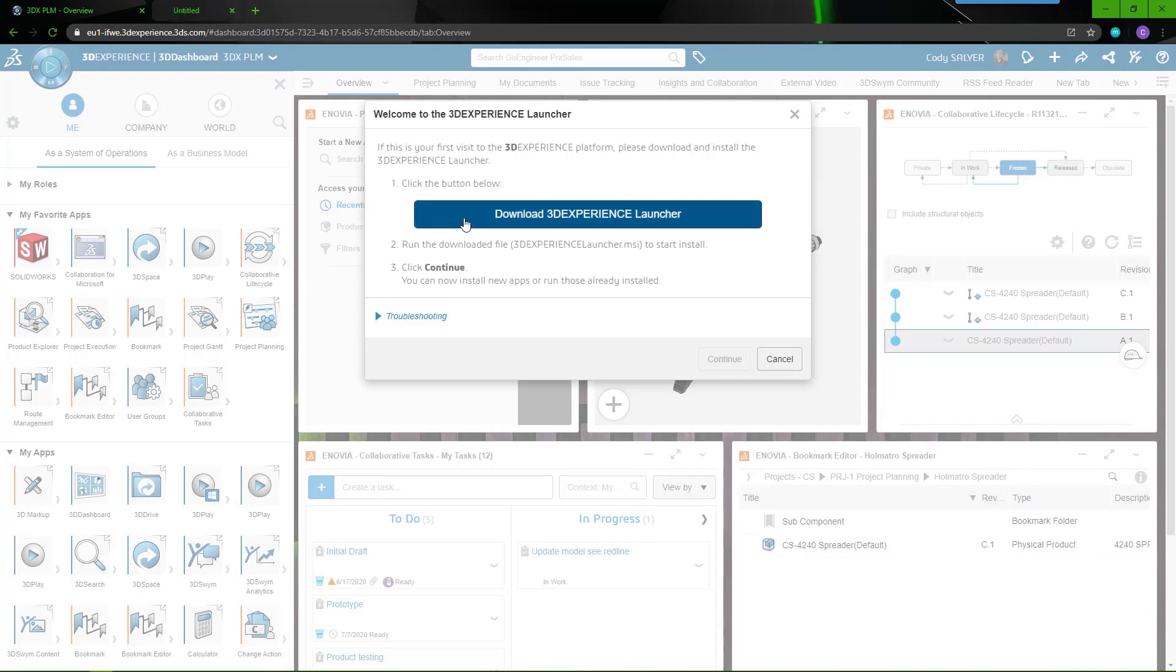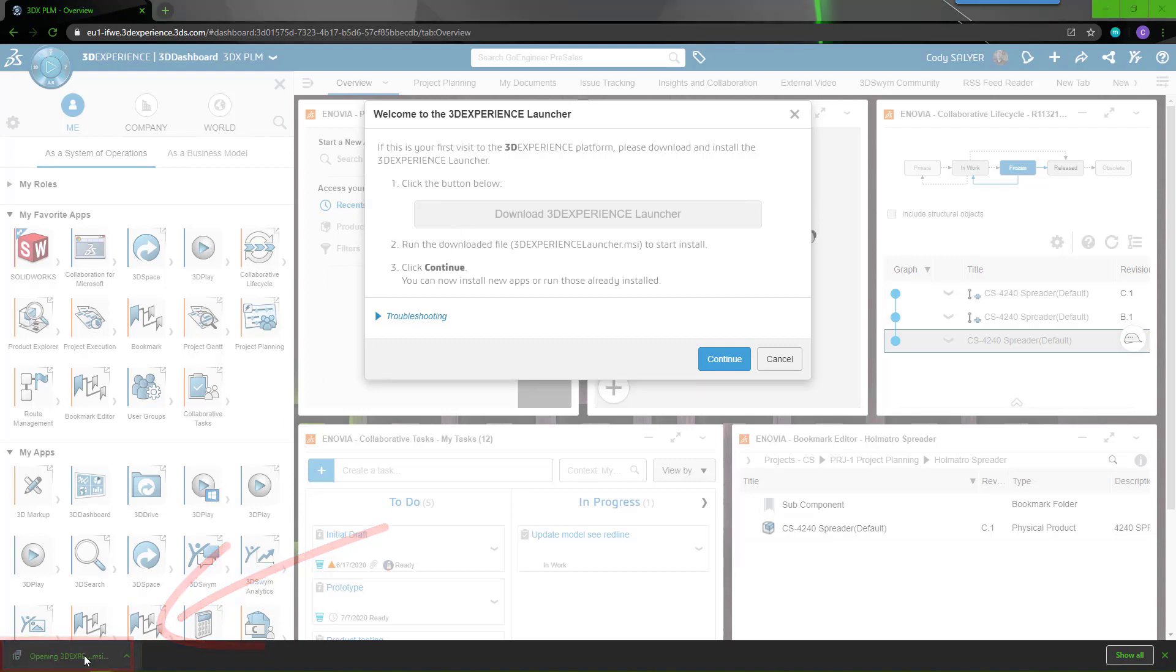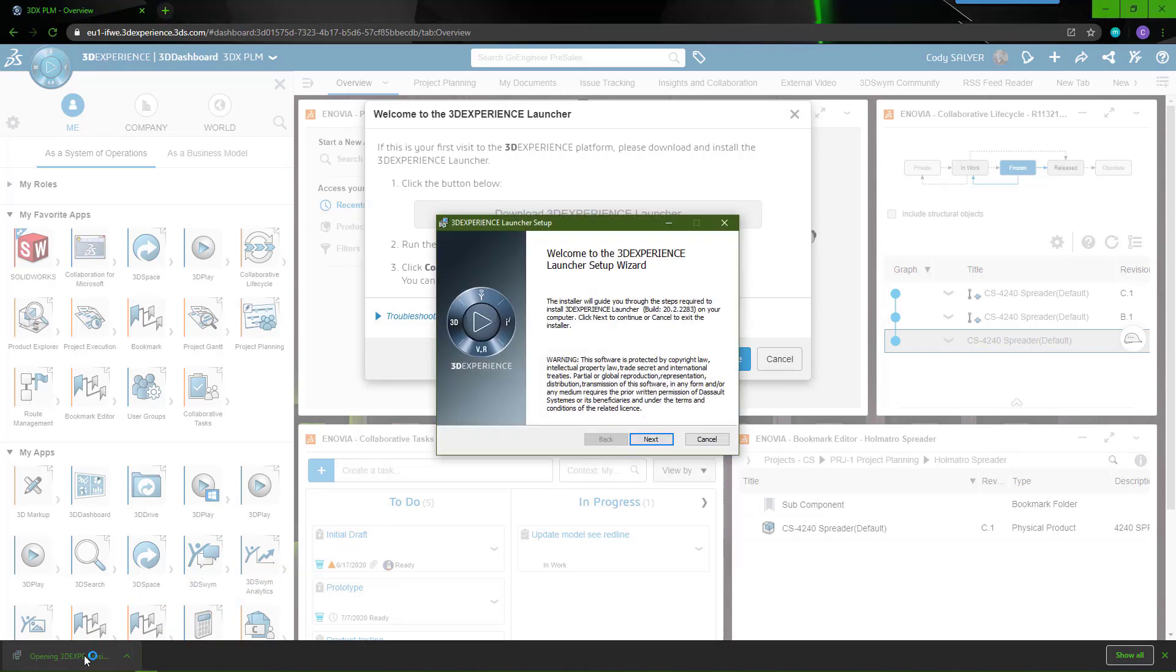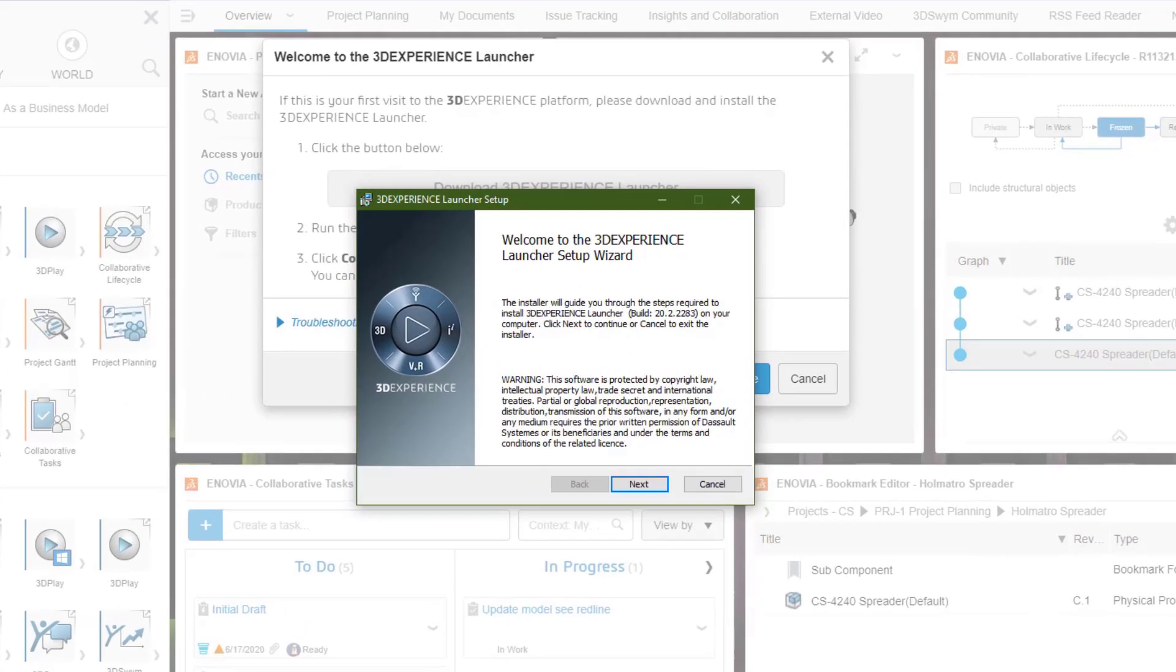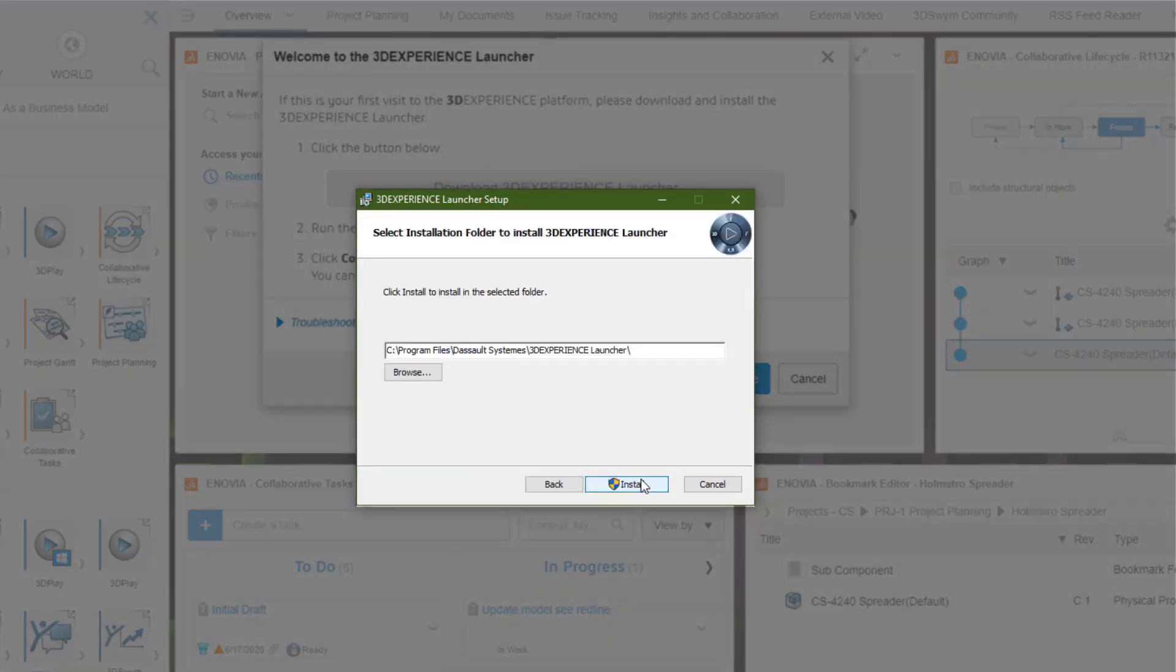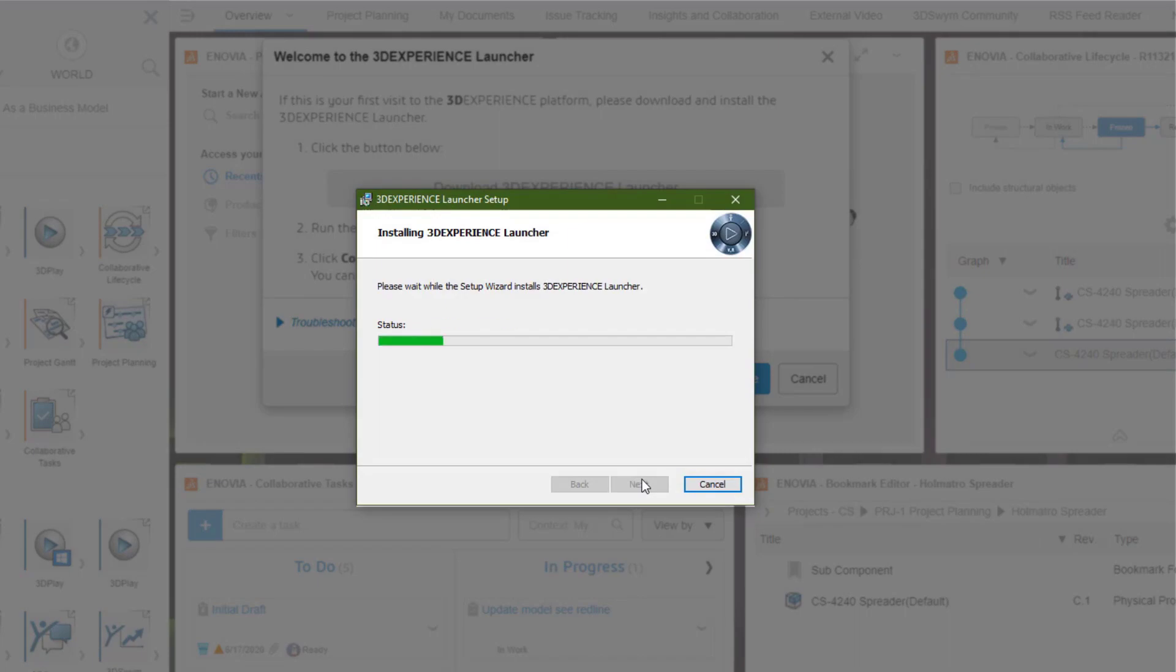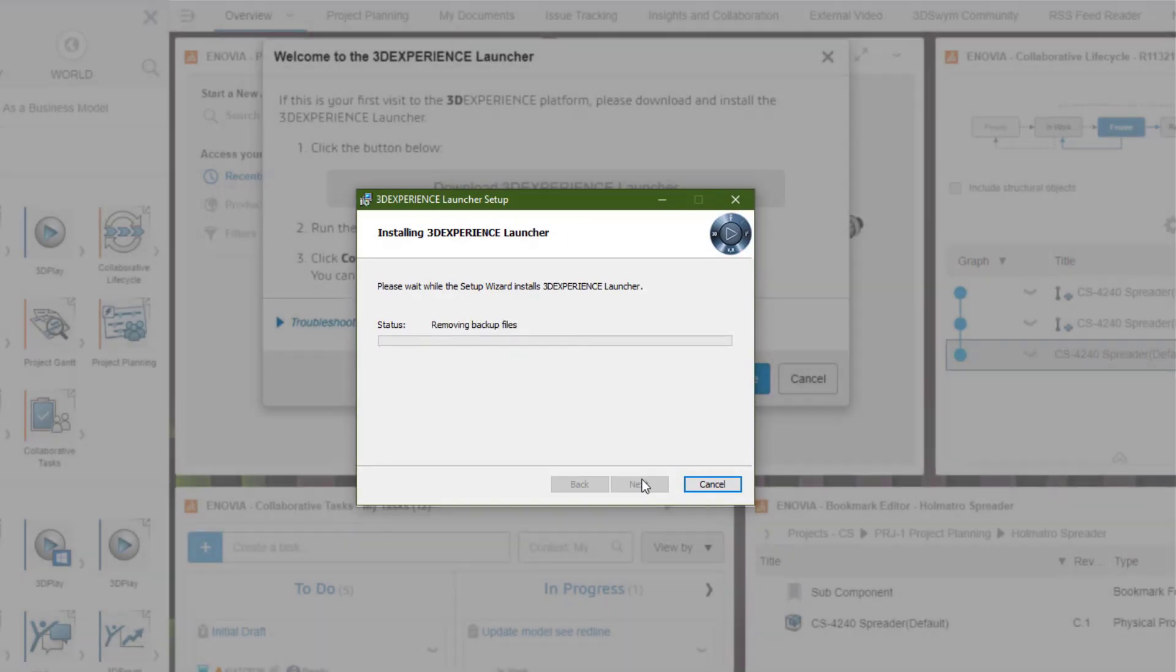Choose the download link to run the download after it's completed to install. For this video, we've chosen to install the application in its default location.